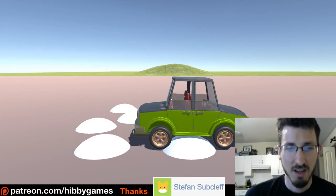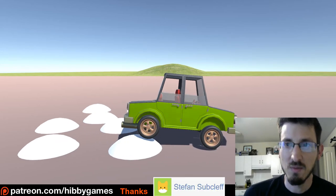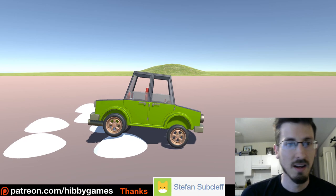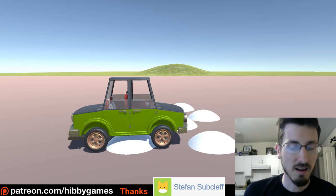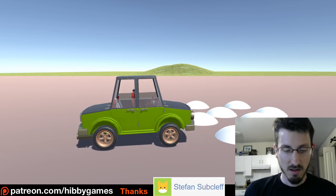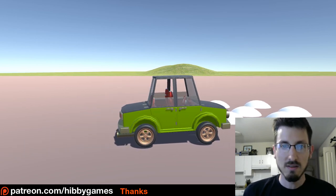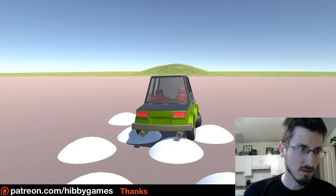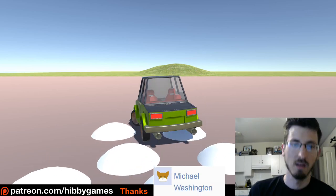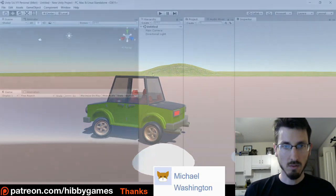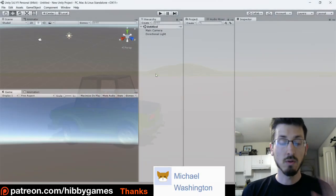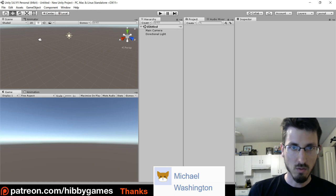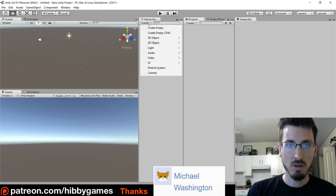Hello my fellow gangsters. This will be how to make suspension for a car. First, just don't even do this part — just watch.